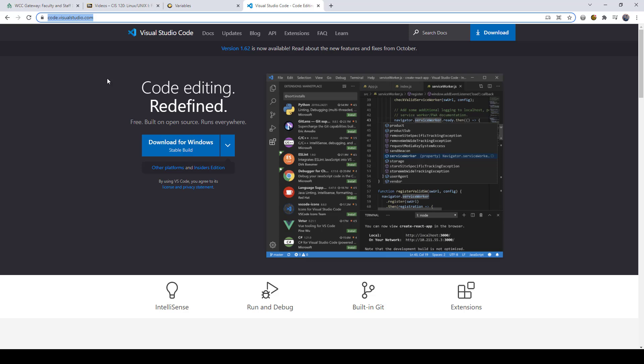So what you do is you just go to the Visual Studio site, which is code.visualstudio.com. And you download it, it's free, and it's cross-platform. And then once you do that, once you have it installed,